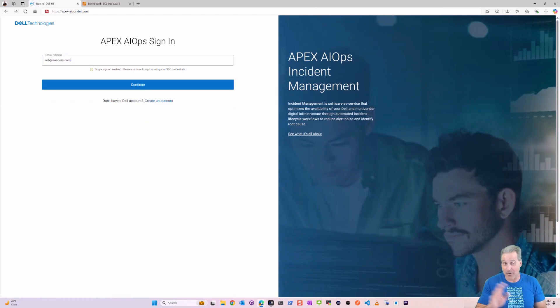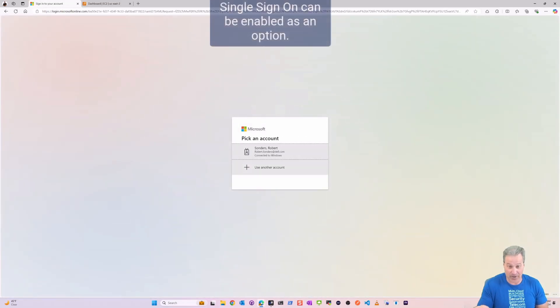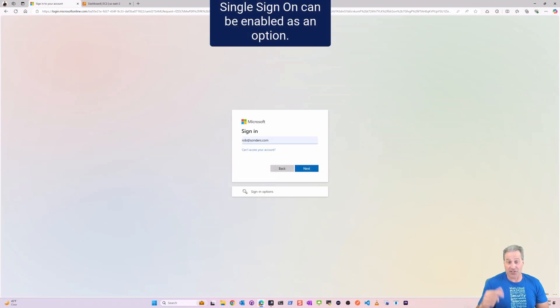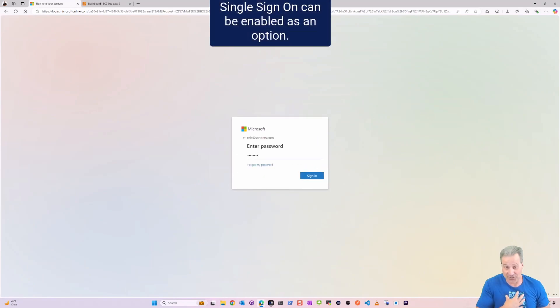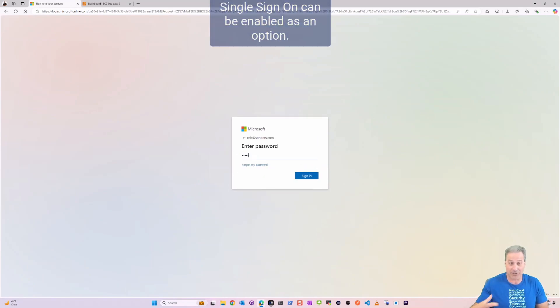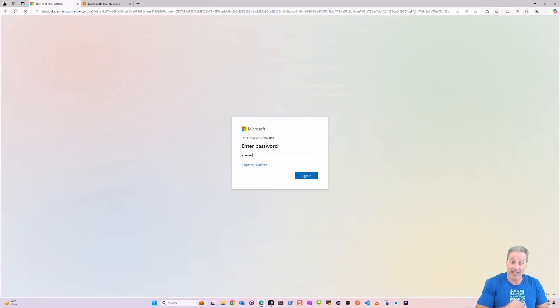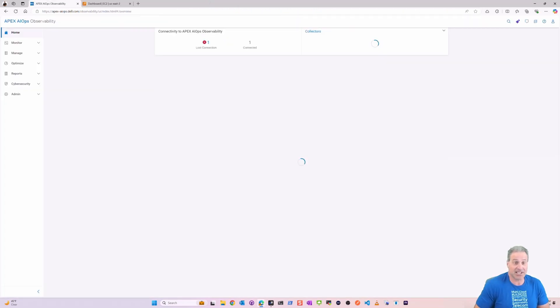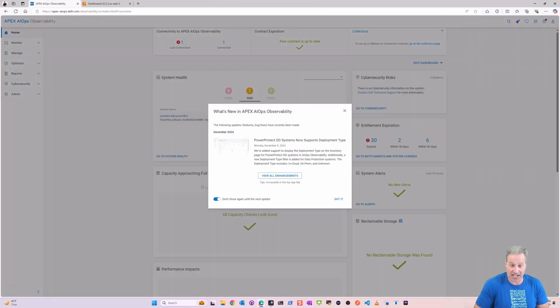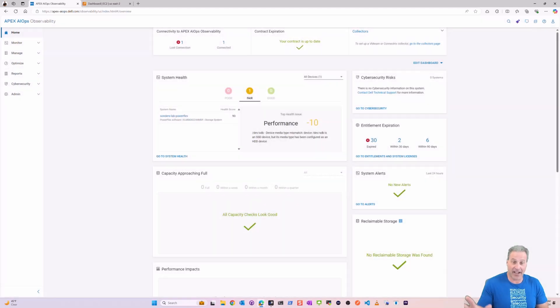My SSO is actually set up inside of Microsoft Entra. That's going to all pass through seamlessly. I already have that done and now here I am right here at the jump-off point for APEX AIOps.